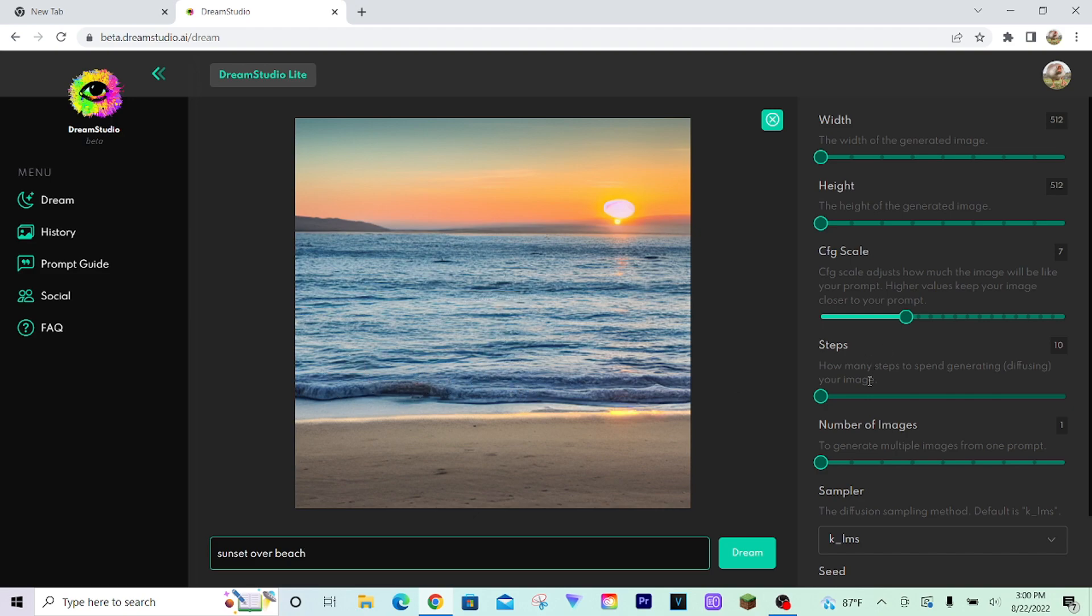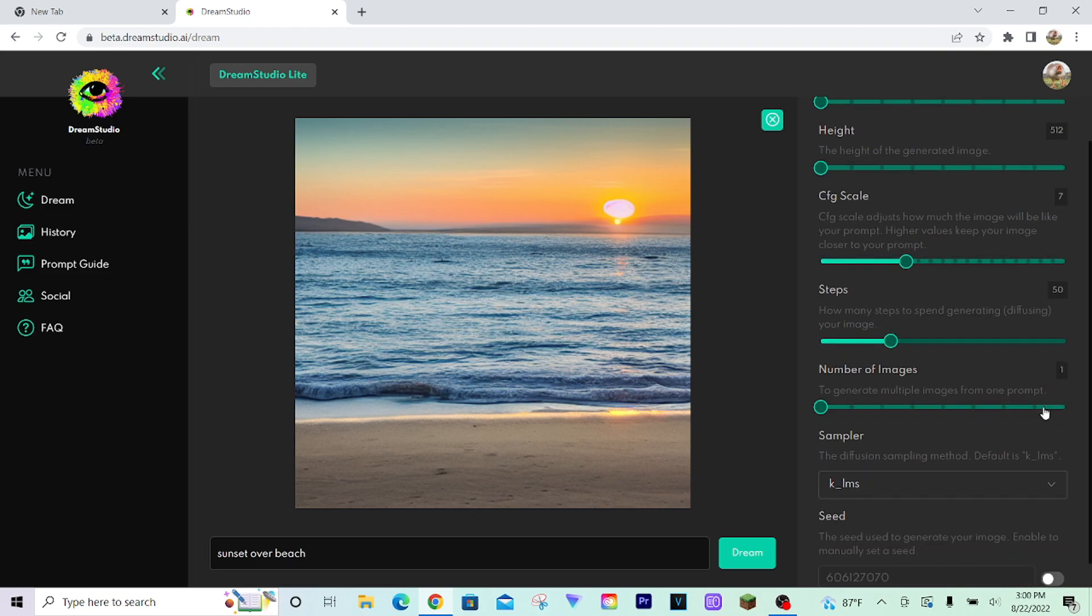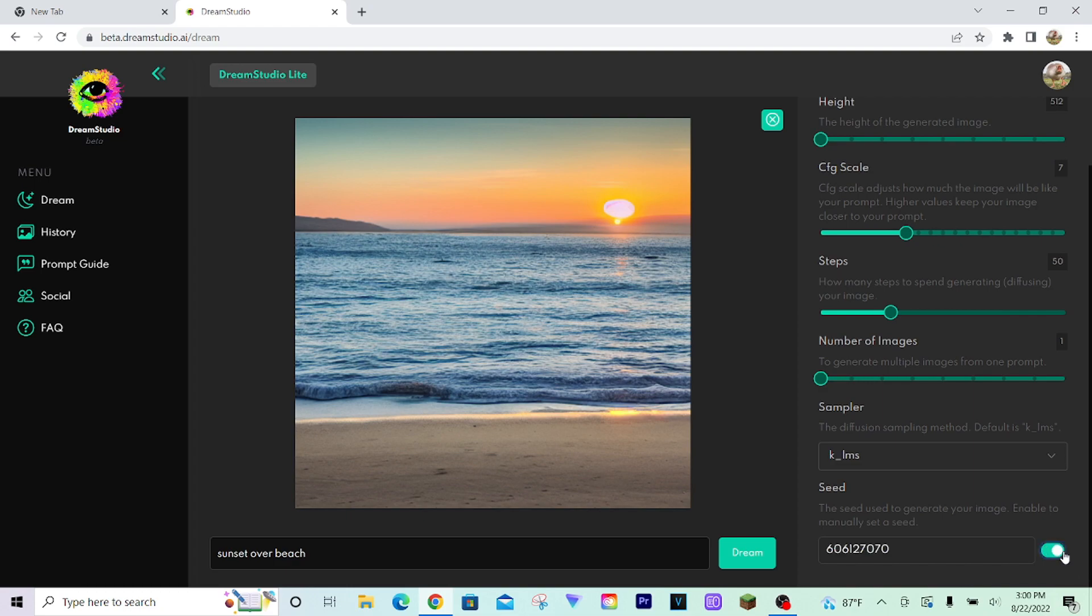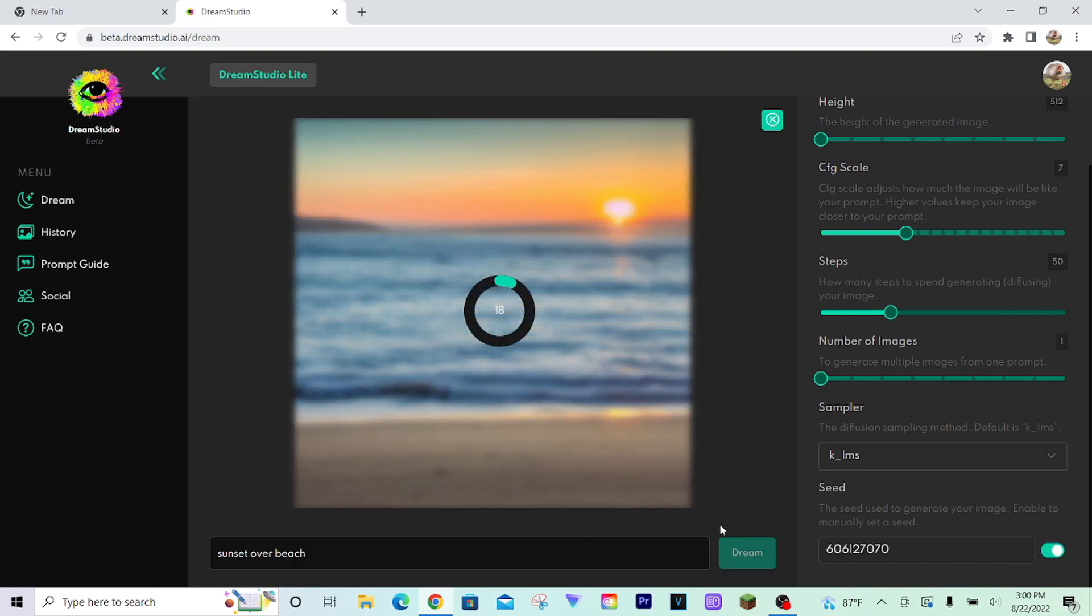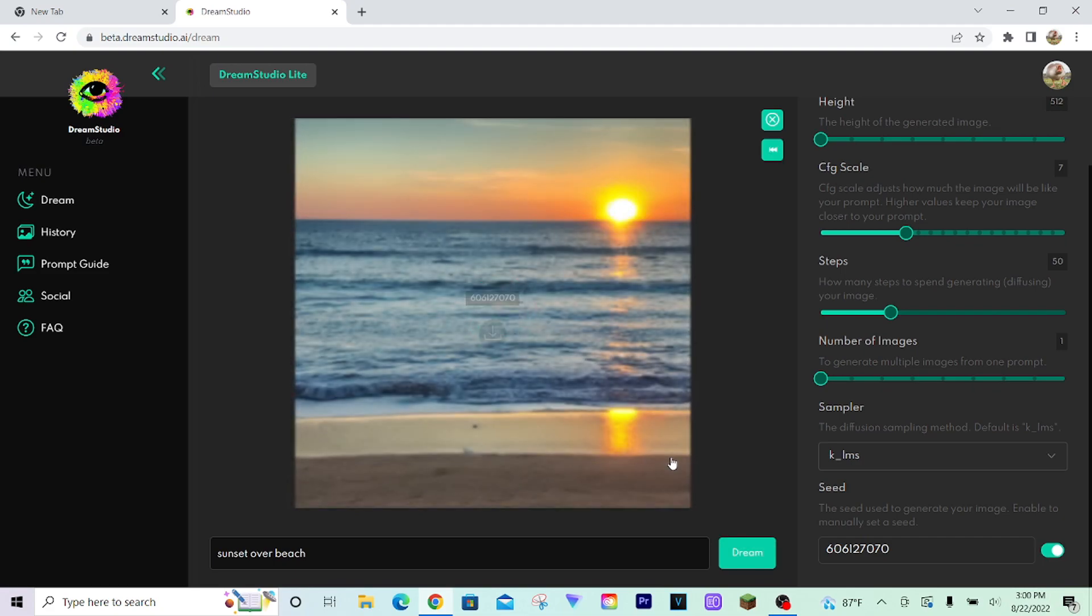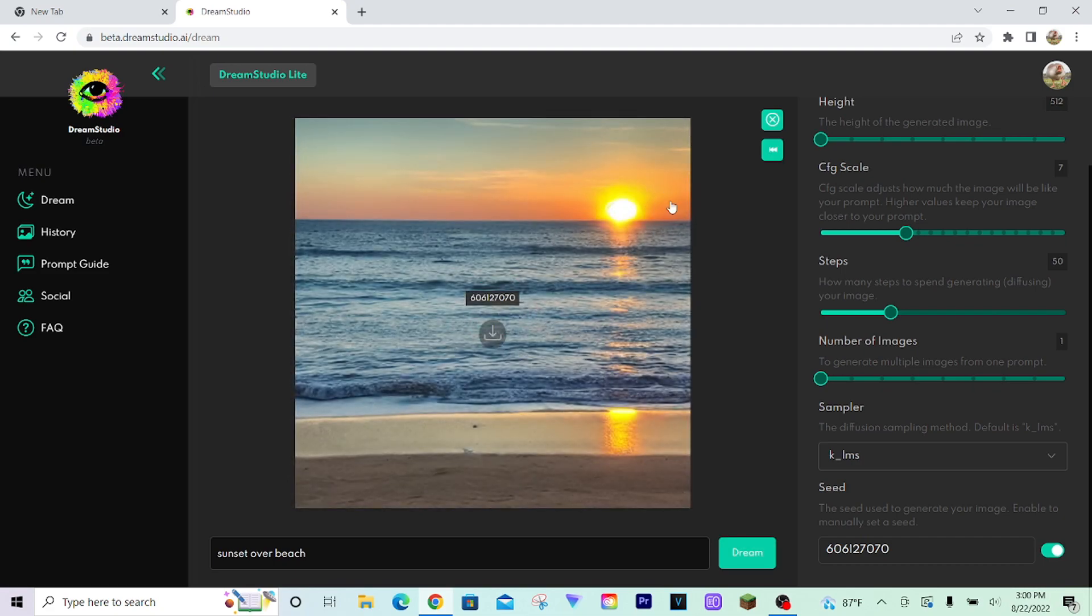So if we increase the steps, I'll even do the same seed here. You'll see, it'll take longer to generate, but it is well worth the process. Because look how much more realistic this looks. The waves still could look a little better, but the sun looks better and all that.